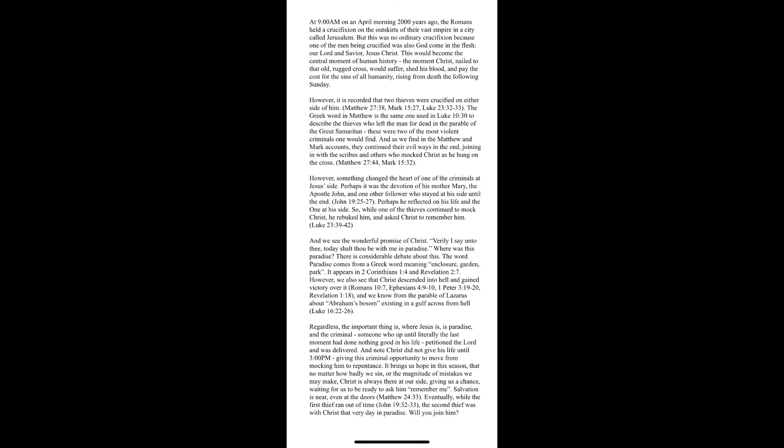This would become the central moment of human history. The moment Christ, nailed to that old rugged cross, would suffer, shed his blood, and pay the cost for the sins of all humanity, rising from death the following Sunday.